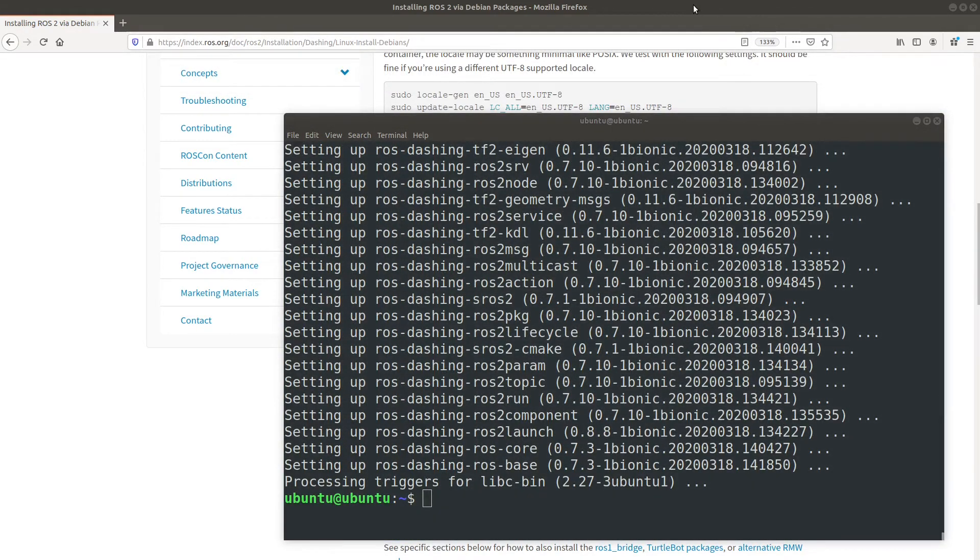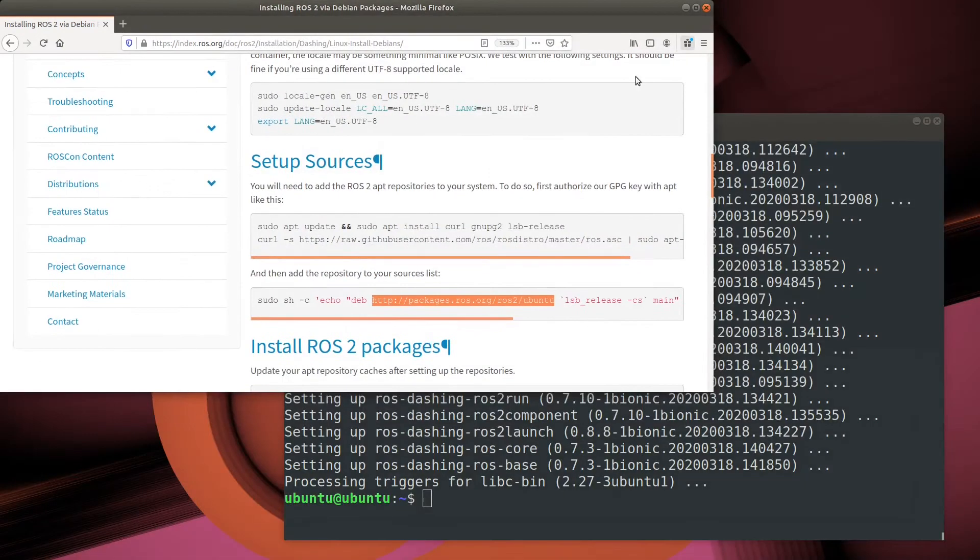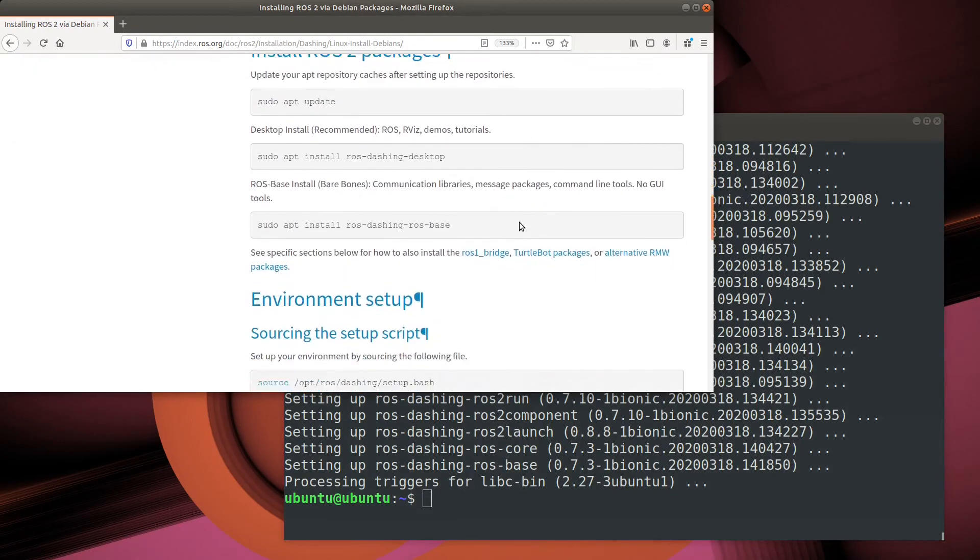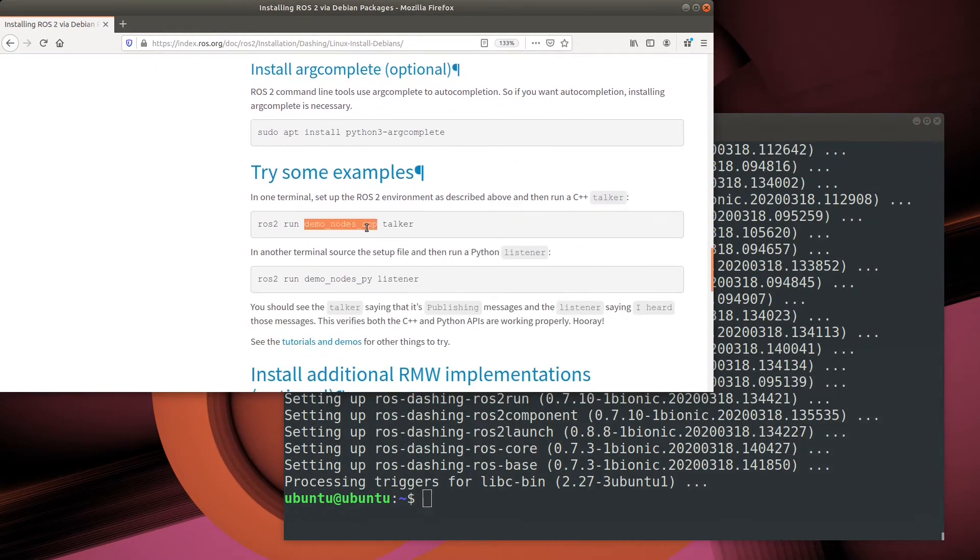All right, so ROS2 is now installed. So let's try out something and see if it works.